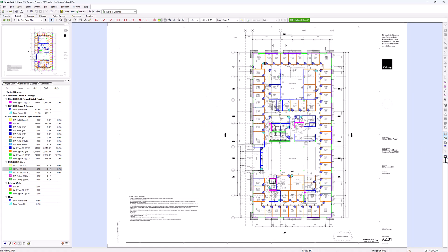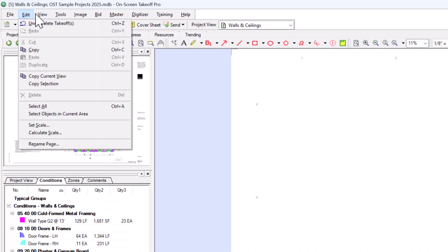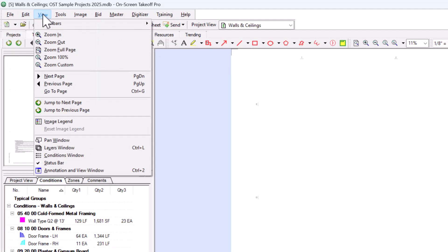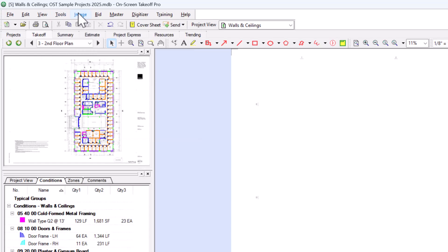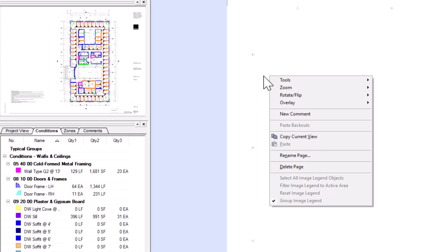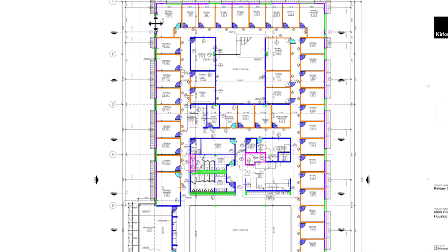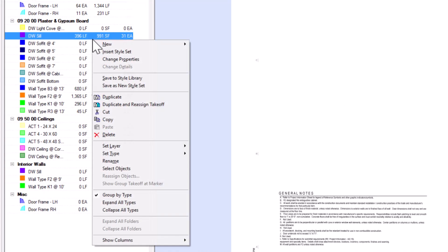You can also find many of these same tools from within the menus at the top of the screen, which helps if you aren't sure what a button does or don't remember where to find it. Additionally, there are features found when right-clicking on the image, including zoom, rotate and flip, overlay, or the ability to rename or delete the image altogether. If you select a takeoff first before right-clicking, you'll have additional options for manipulating the takeoff. You can also right-click within the Conditions panel to access other unique lists of features used to modify your conditions — these options are all covered in other videos.